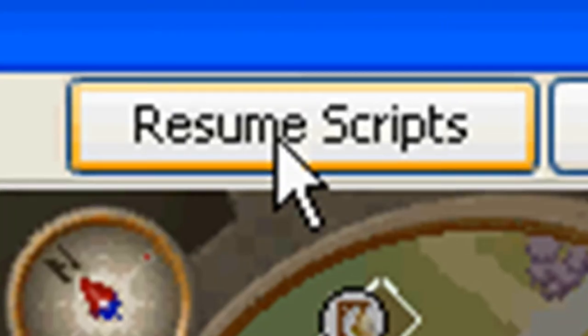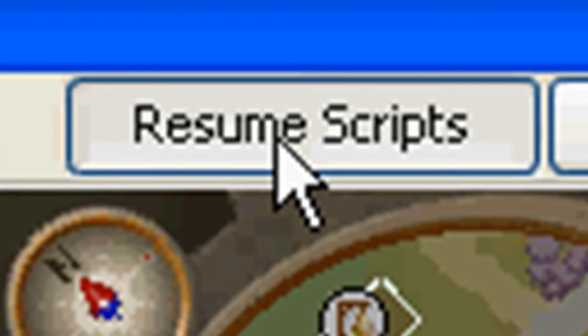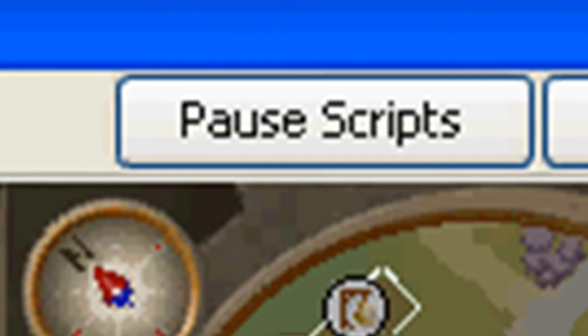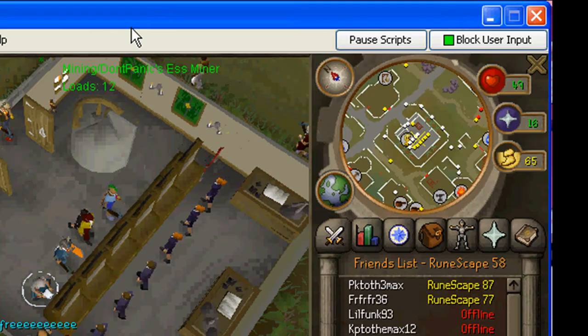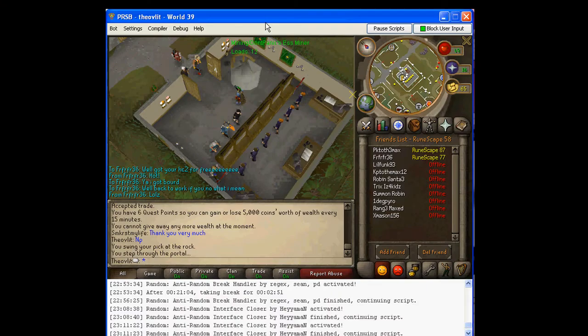Resume script, turn script on, pause, like that, like right now I paused it, I'll resume it, and it'll go back to work.